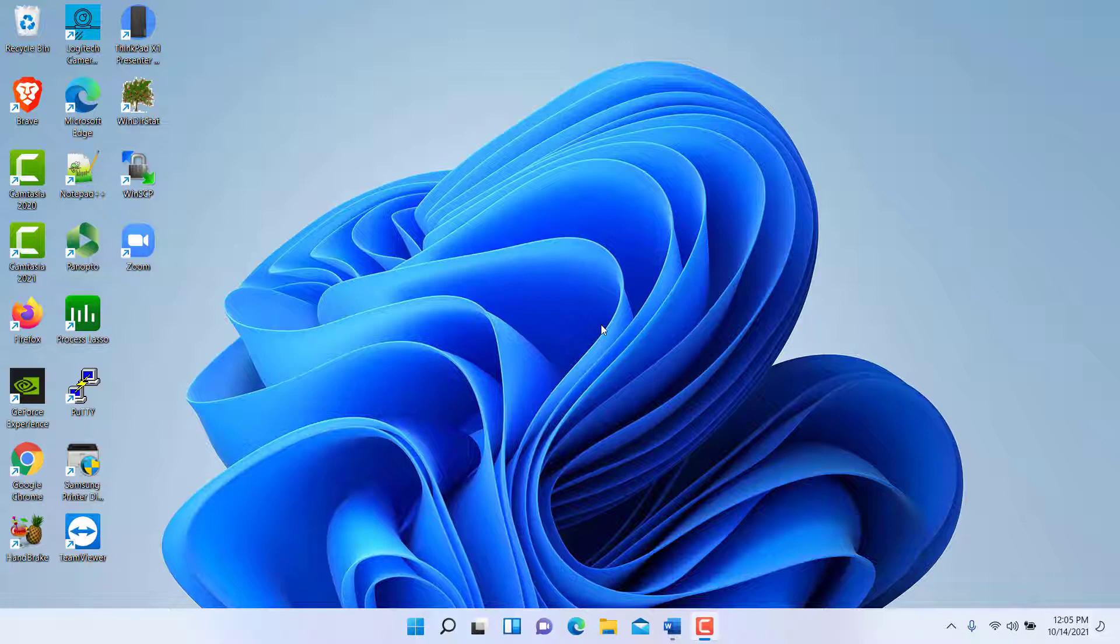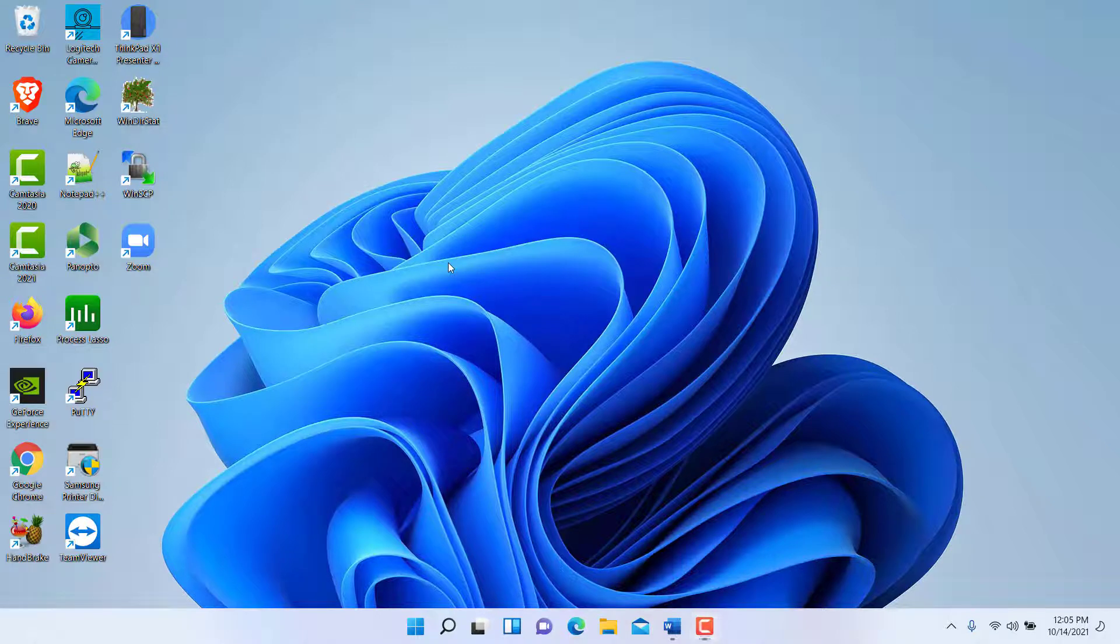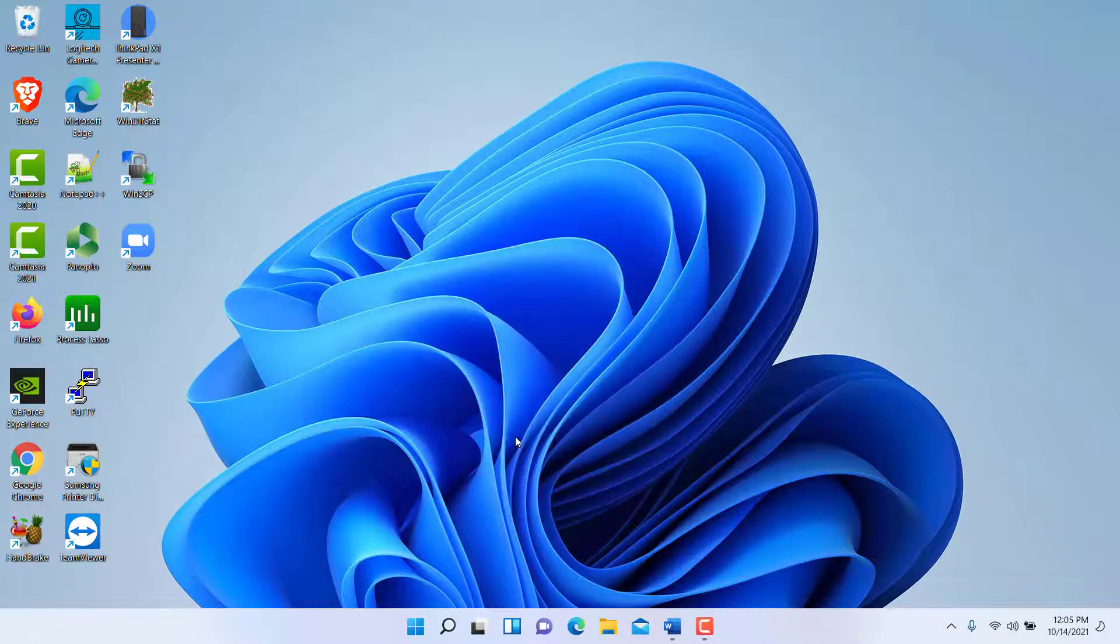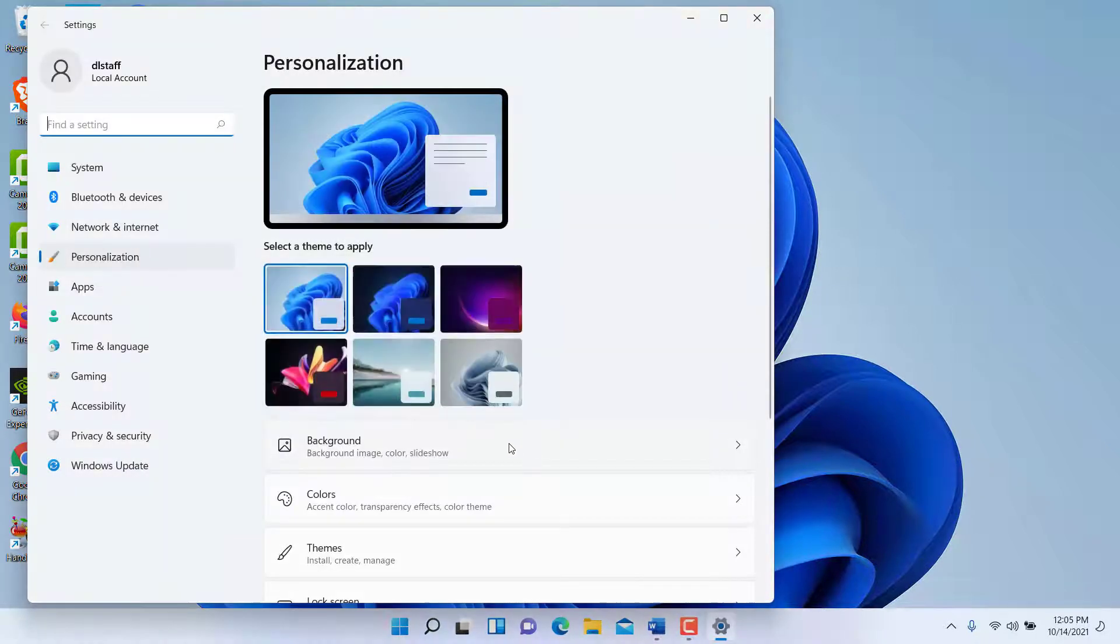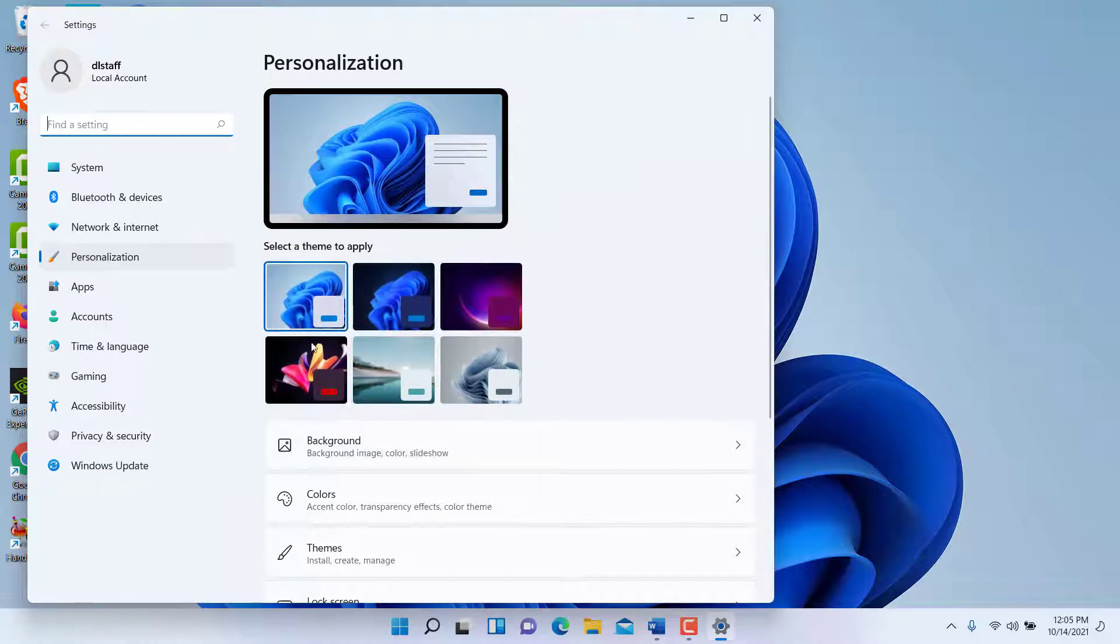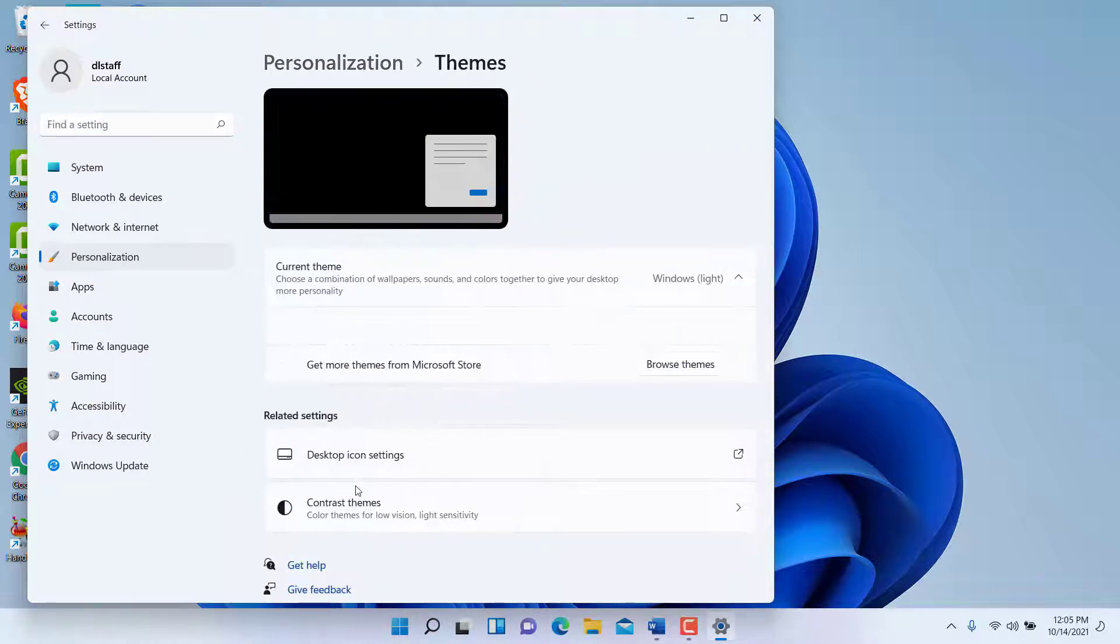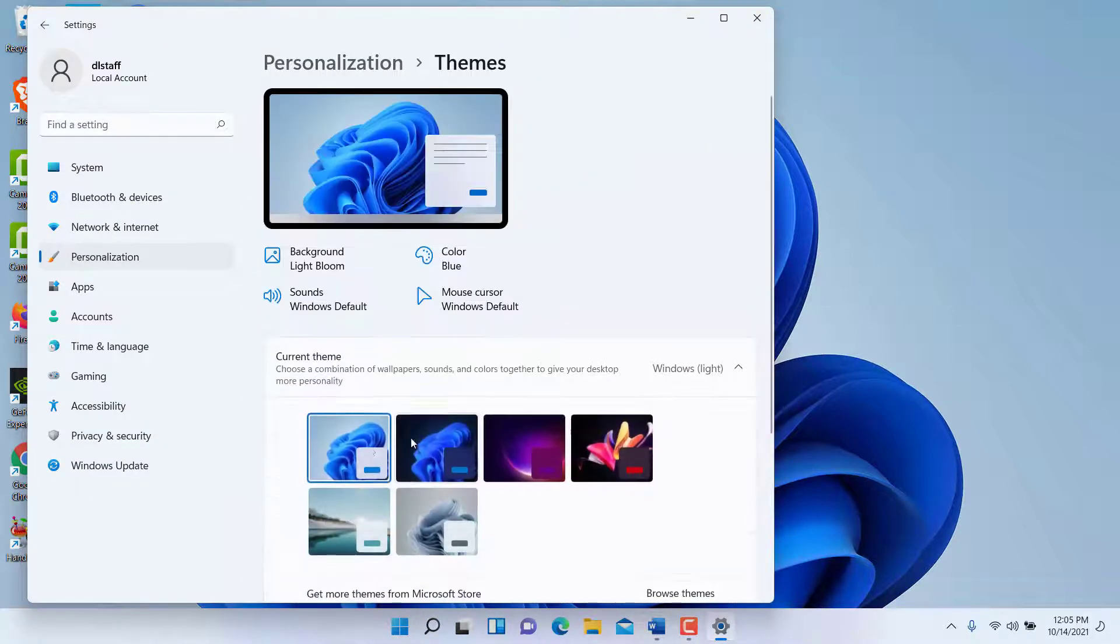There are a couple ways you can change the look and feel. You can right-click from the desktop here and then choose Personalize. Under Personalize, you can change and pick various themes.